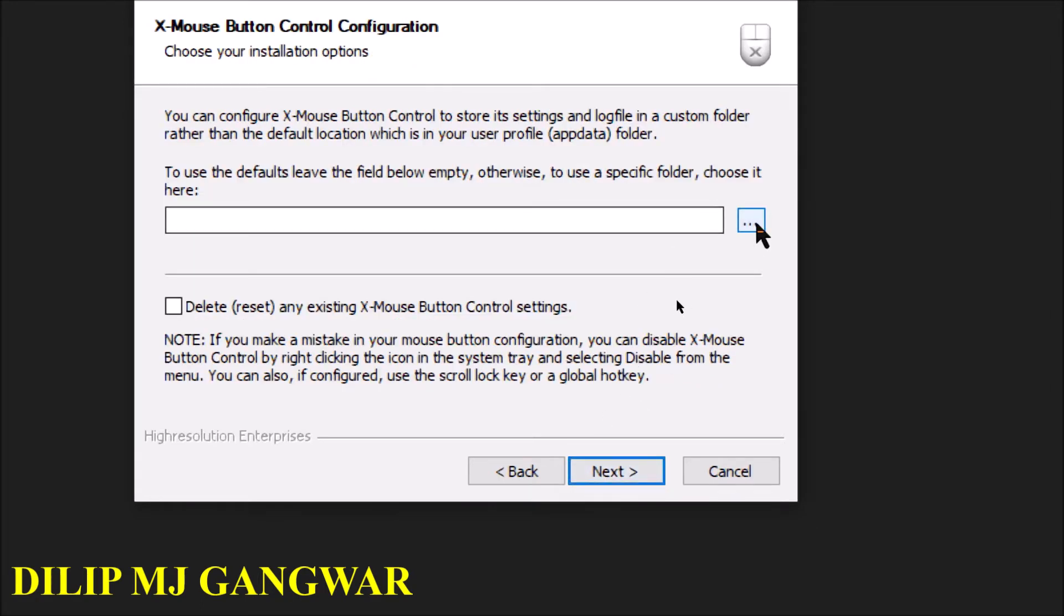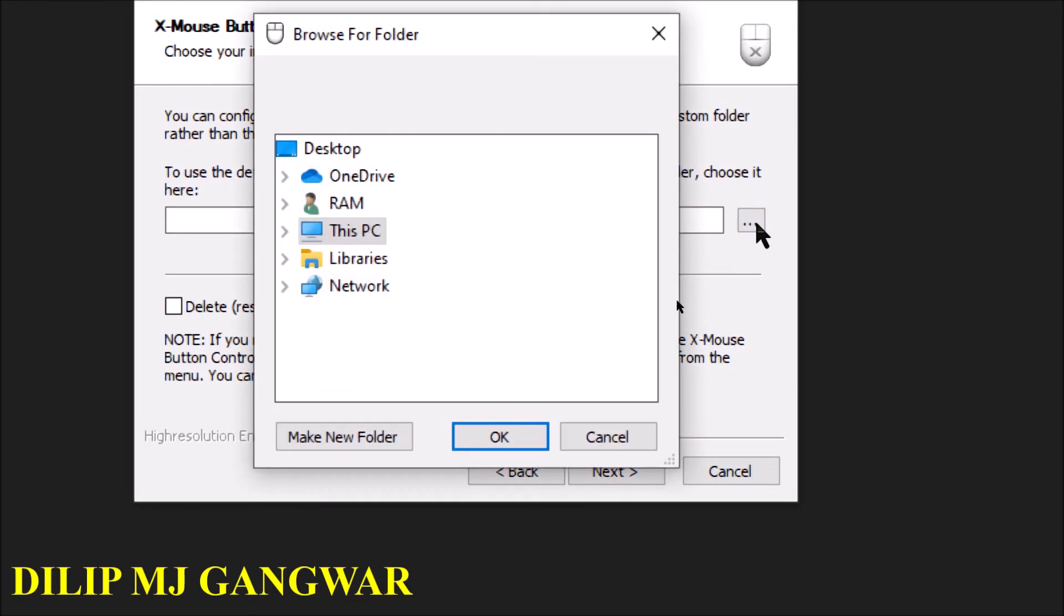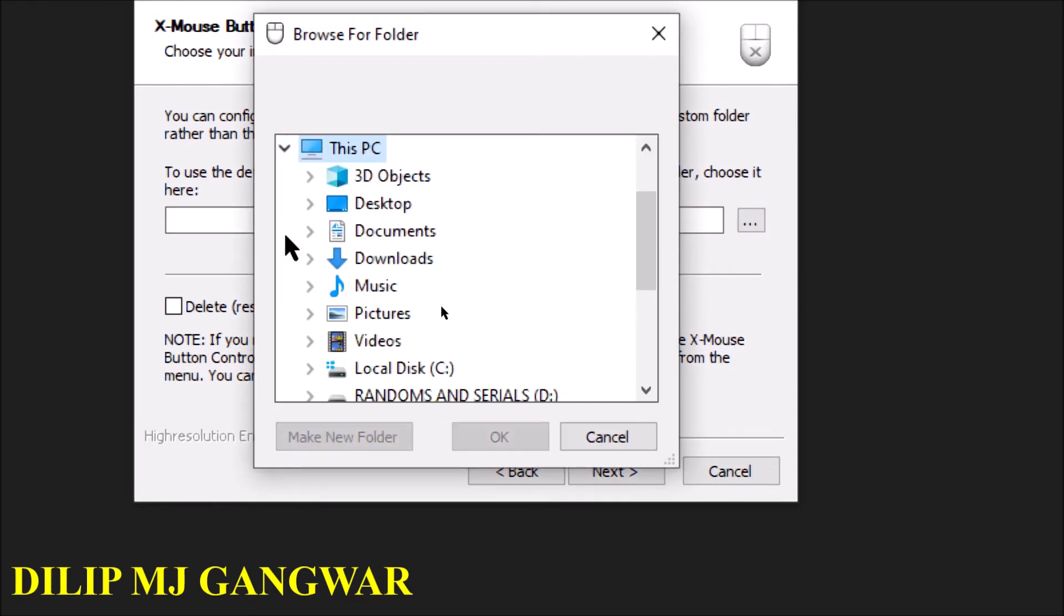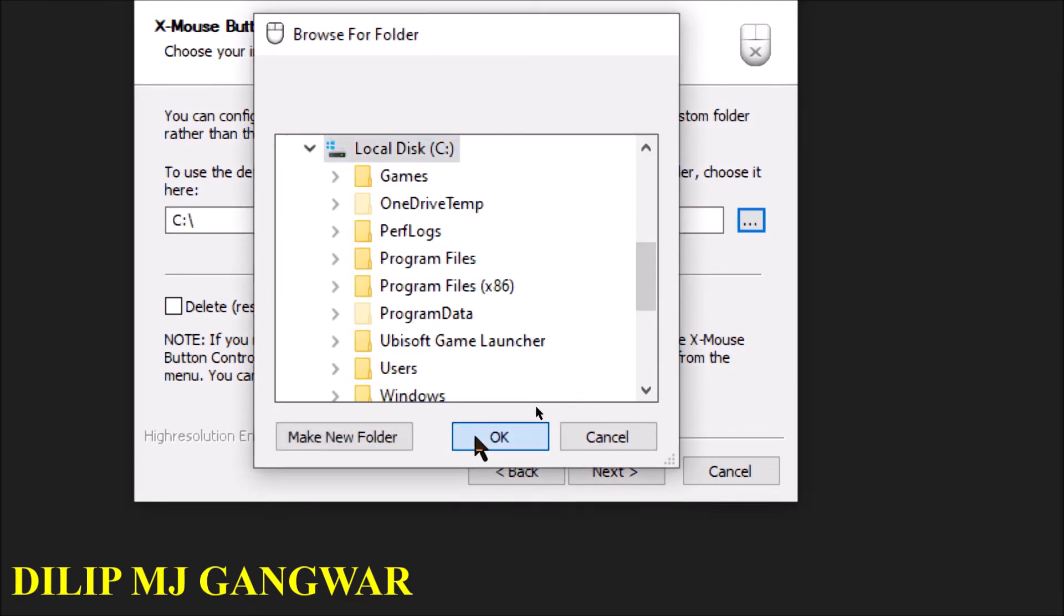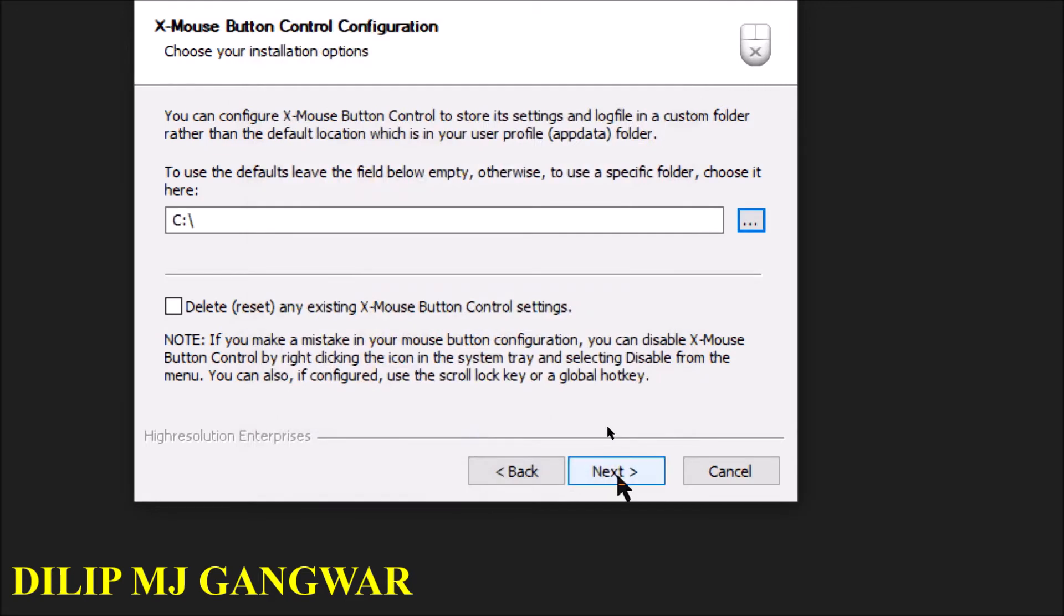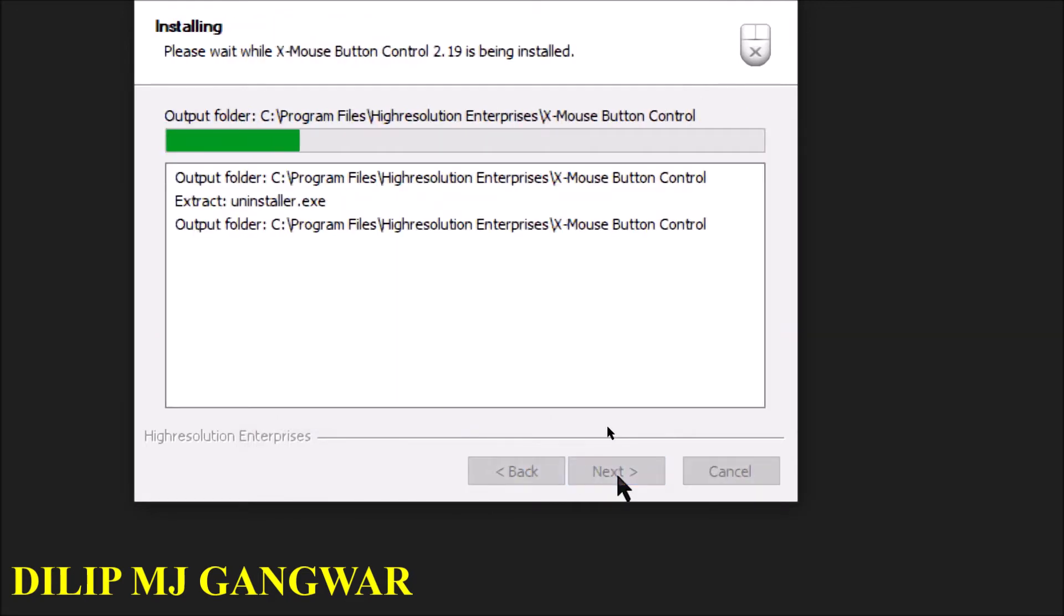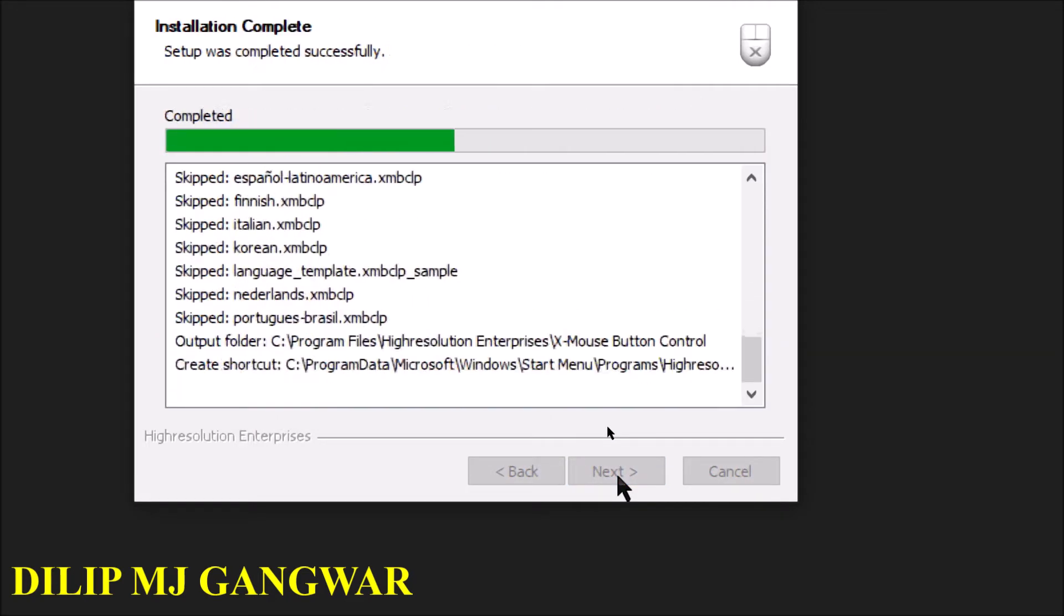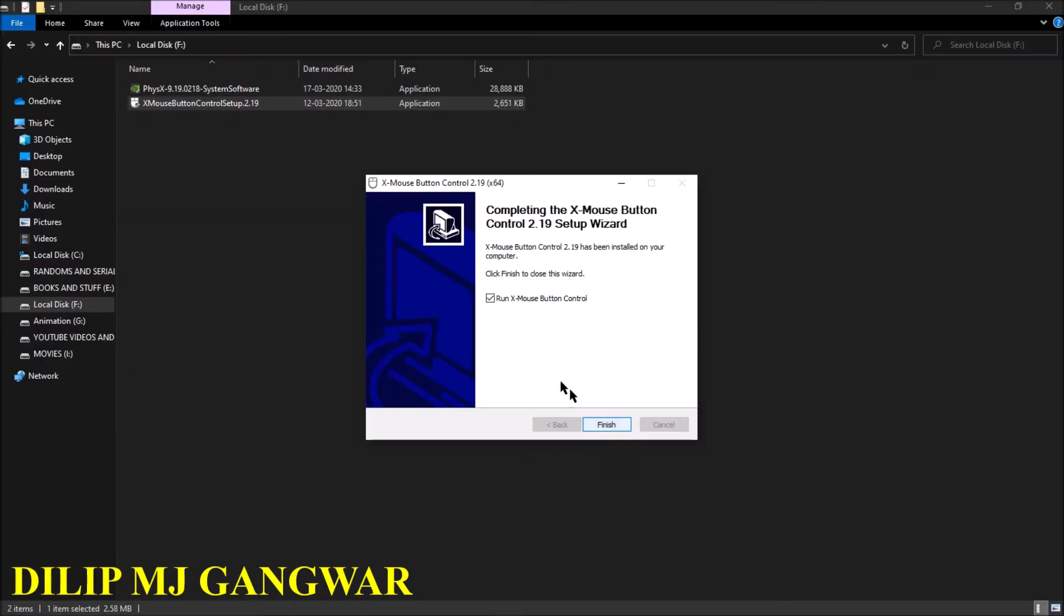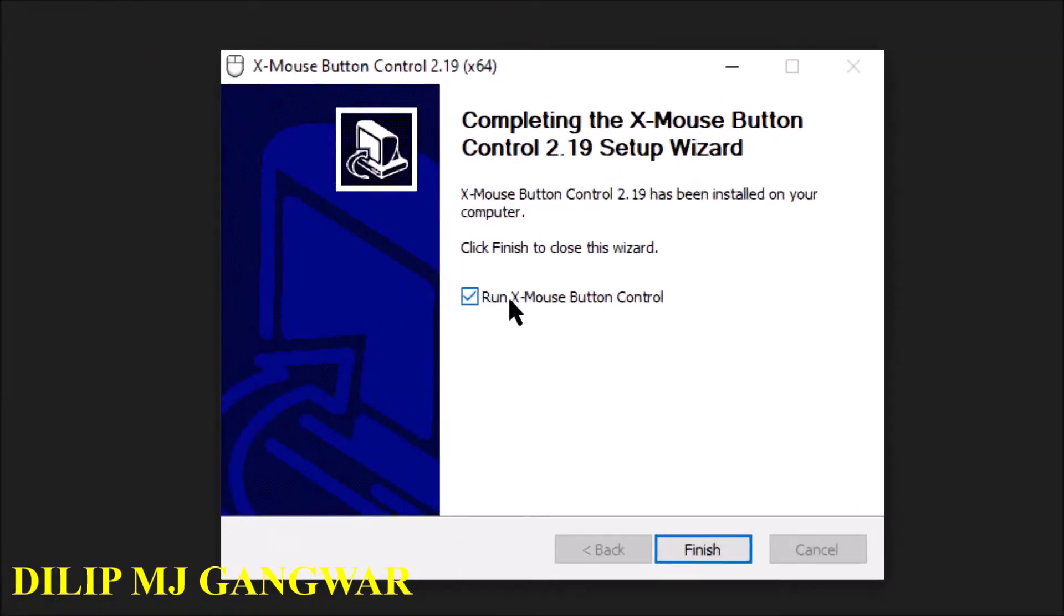And then choose the place where you wanted to install. I'm going to choose Local Disk C. Click on Next, finish it, and click on Run X Mouse Button Control.